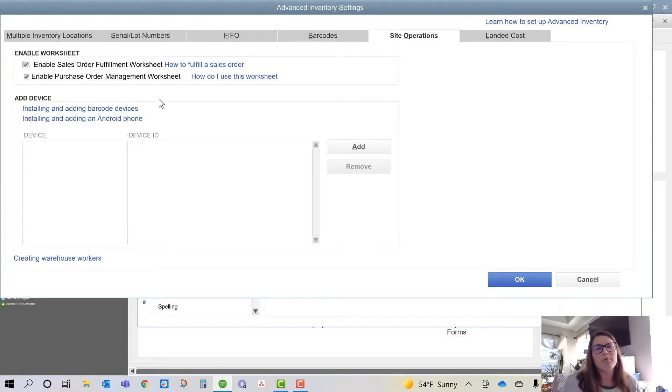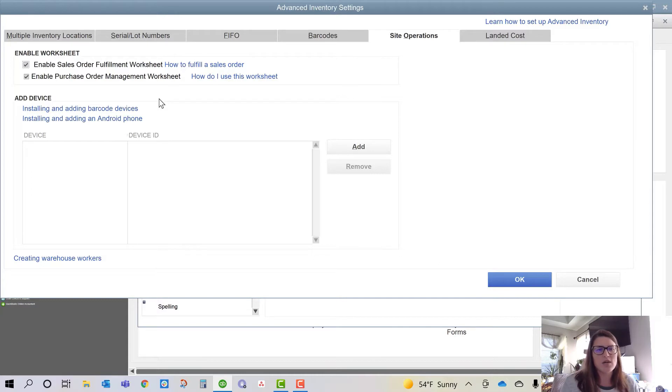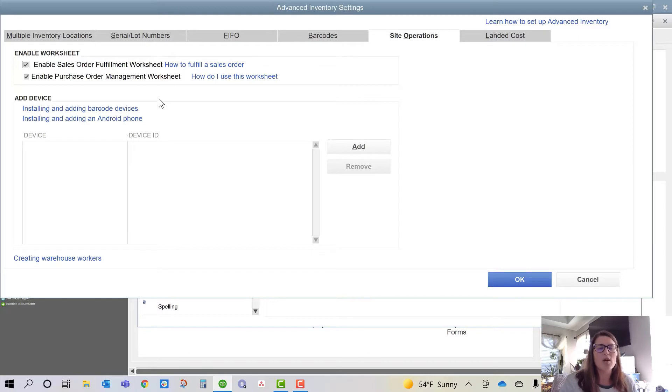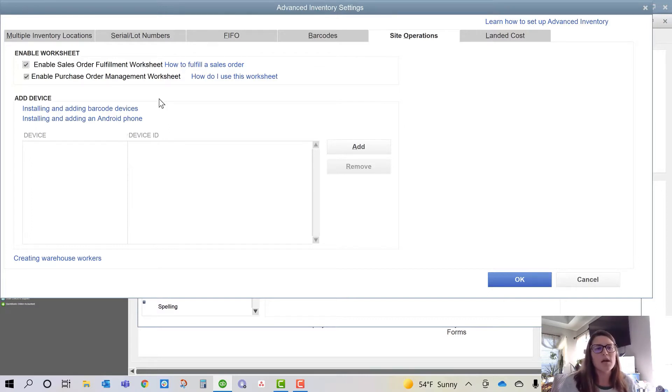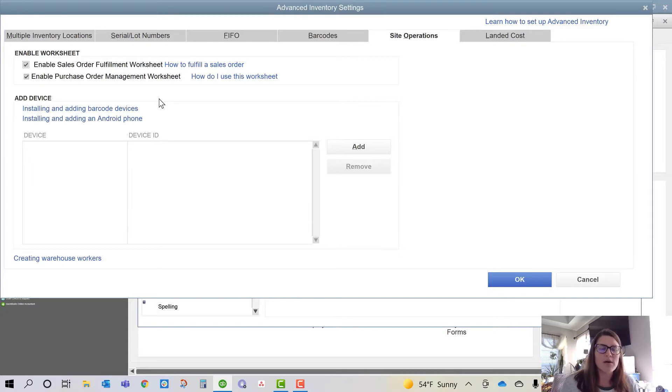Something to note, which you will probably notice in some of my other videos, is that you can pair the PickPack Warehouse app with your Android device or with the Zebra TC25 scanner or whatever is the current scanner, inventory scanner. As long as it's Android based, you can download it from the App Store and pair it, and this is where you'll do so.